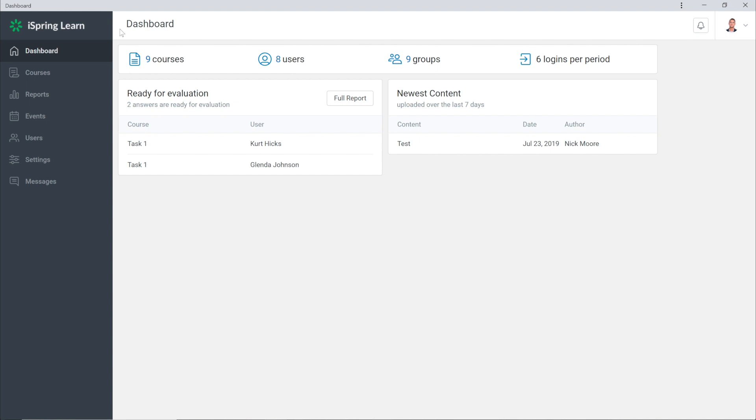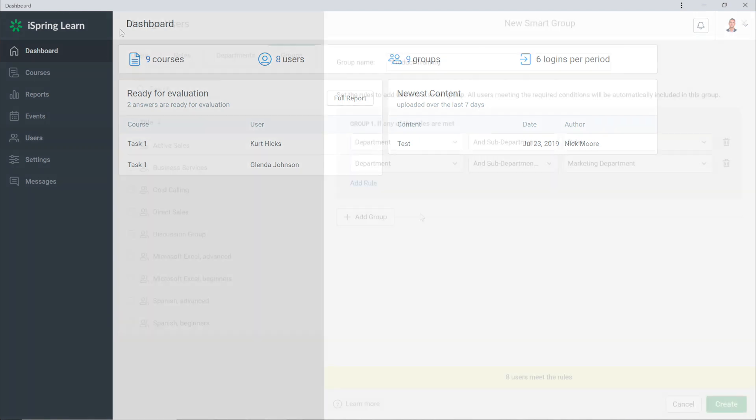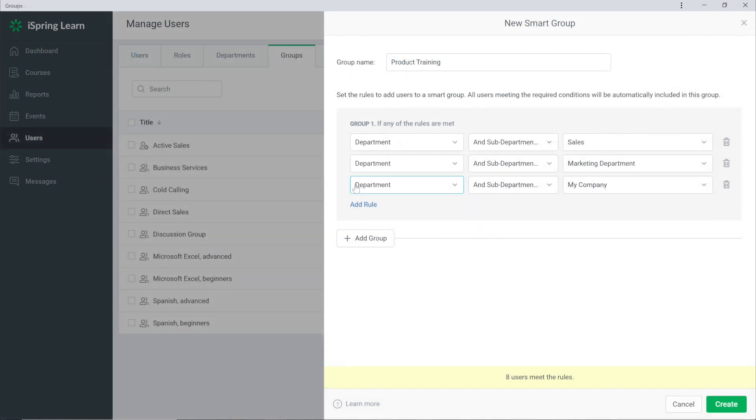iSpring Learn helps automate many tasks for employee training. Today we're going to look at smart groups and how to quickly deal with enrollments using them.